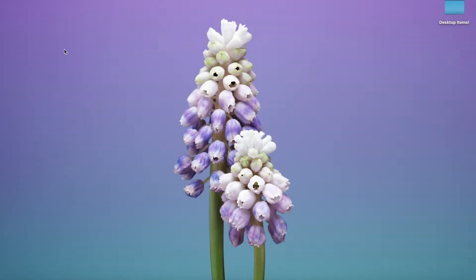Hello everyone, it is me Lefa Sims here and welcome or welcome back to my YouTube channel. In today's video I'm going to show you how to recolor Sims 4 hair.